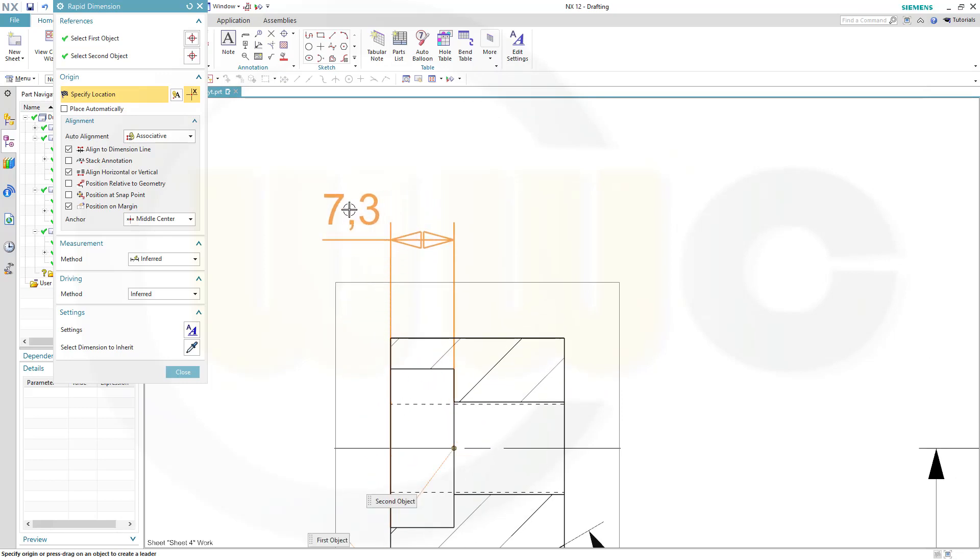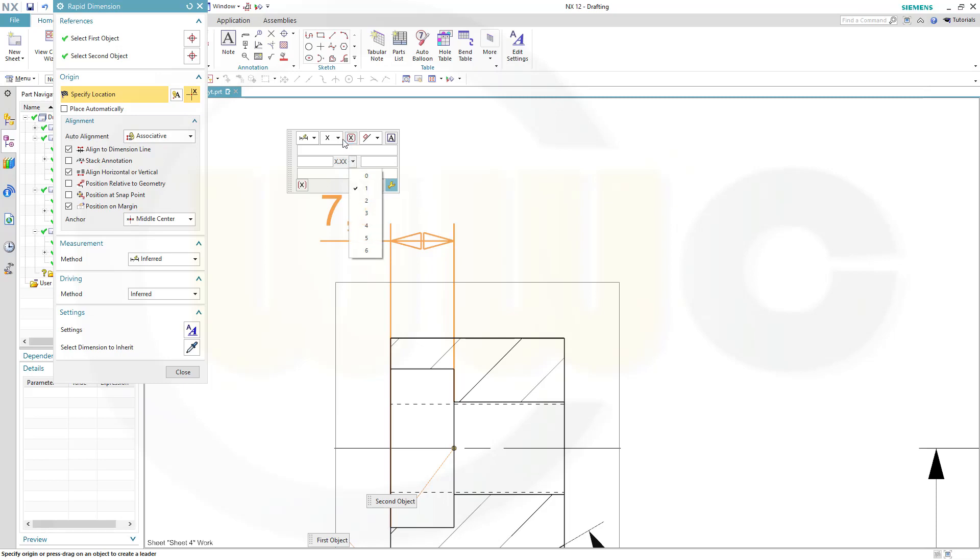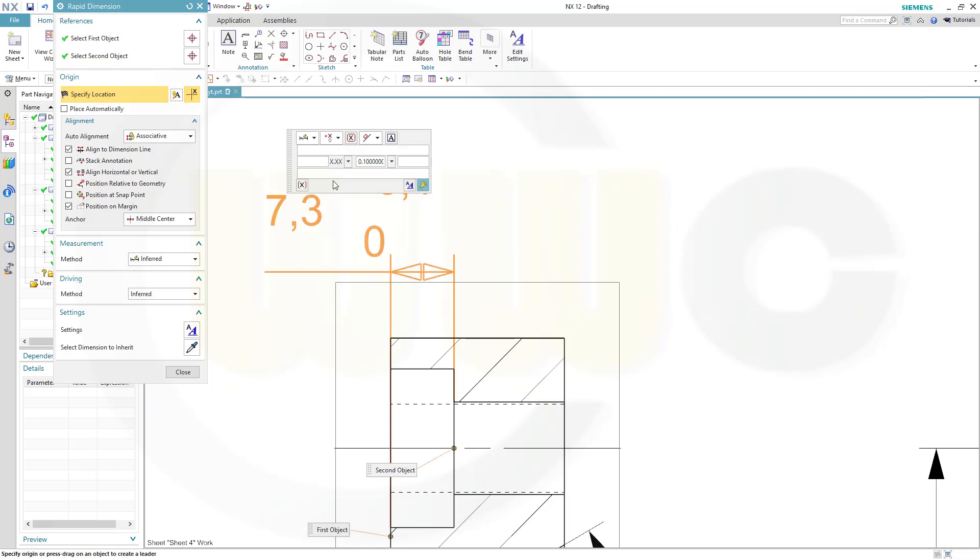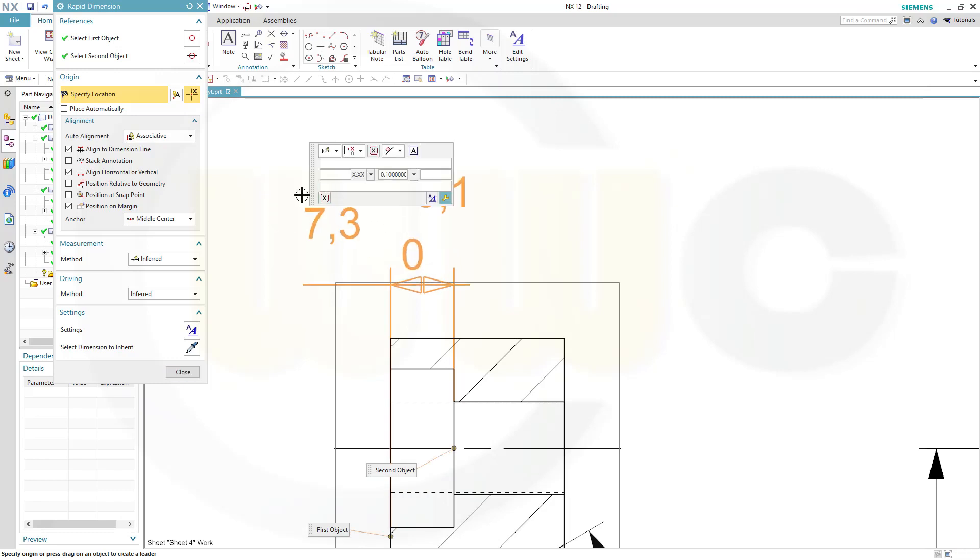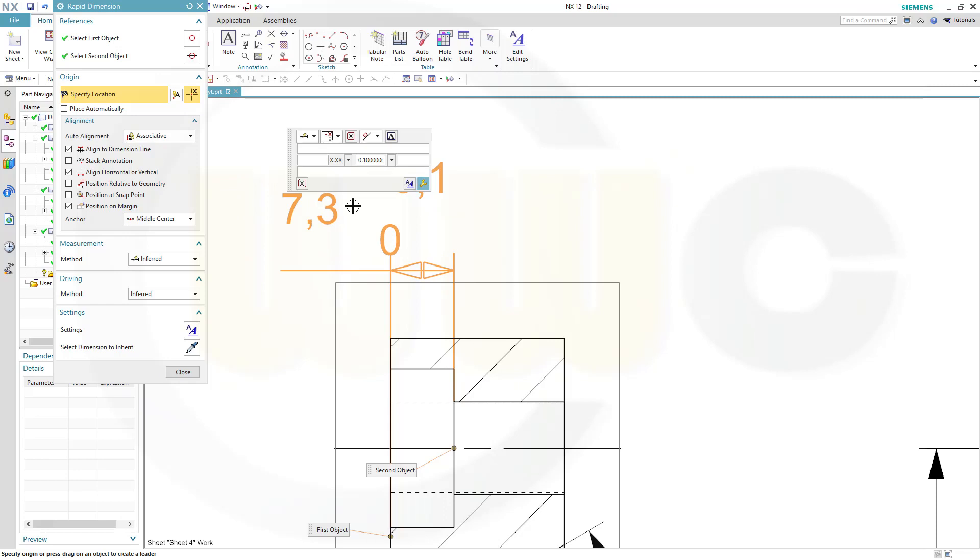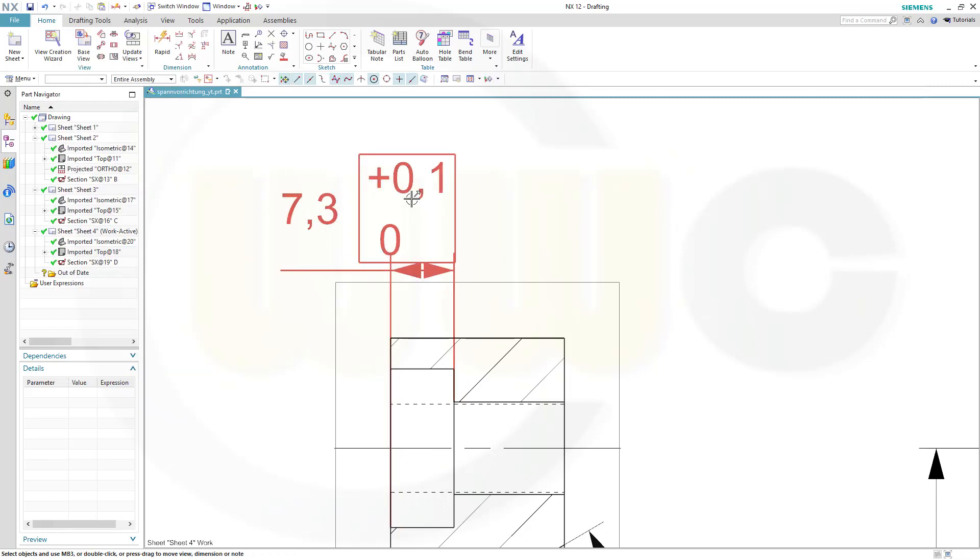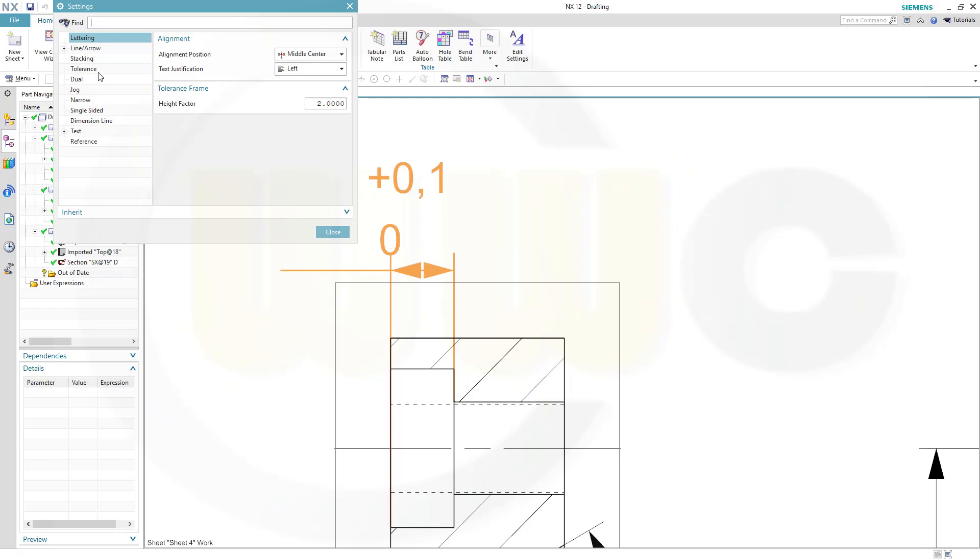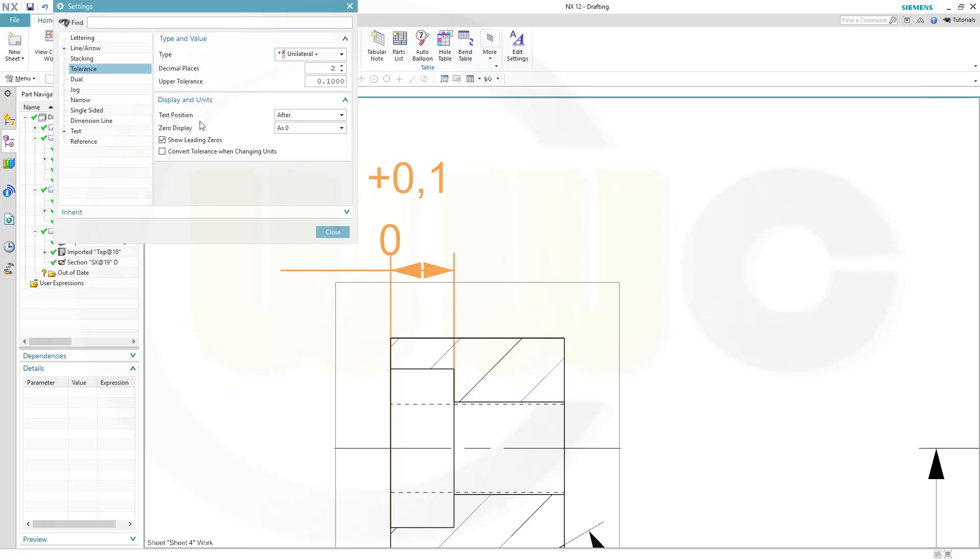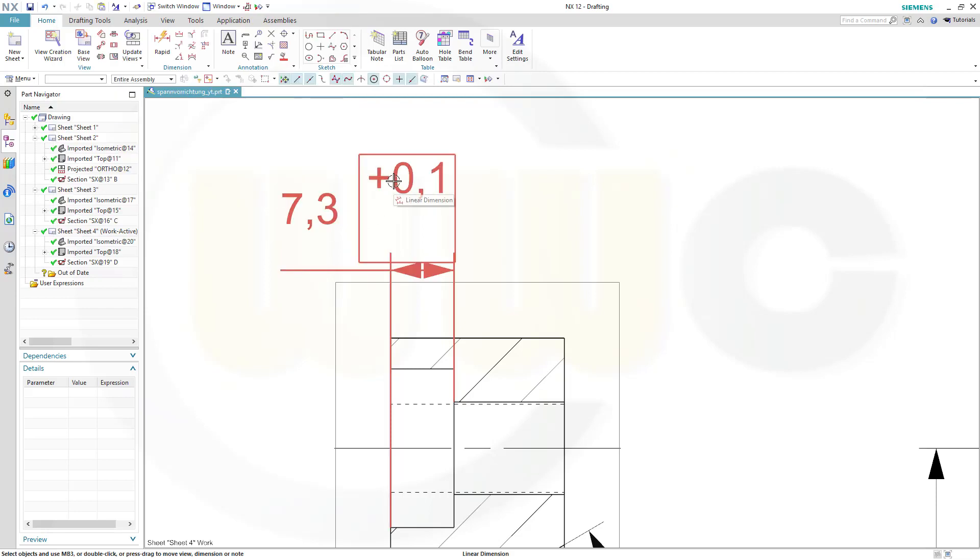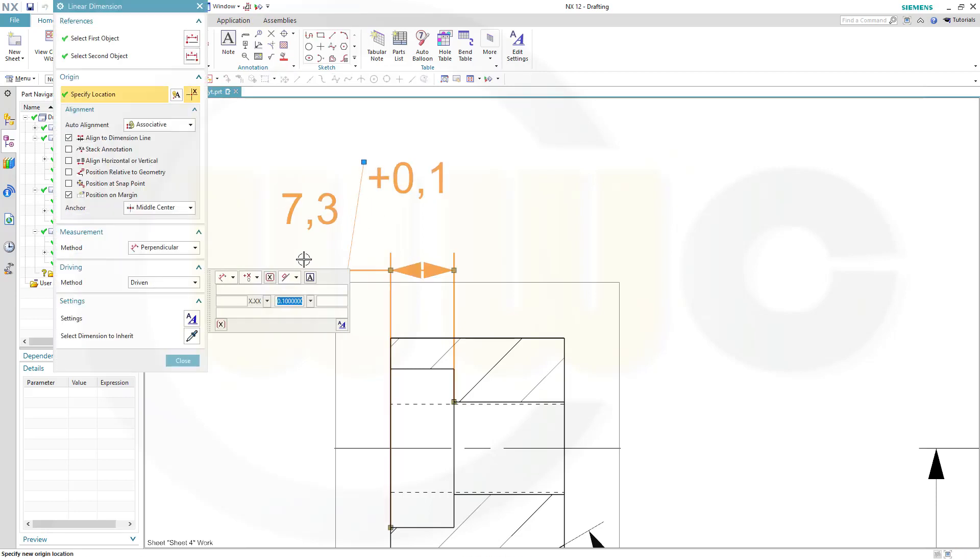This should be 7.3 and I need a tolerance, so go here and switch to unilateral, put it there. And in order to change that display, go to the settings, go to tolerance, and switch the zero display from as zero to omitted and close. And that value should be 0.4 and close.